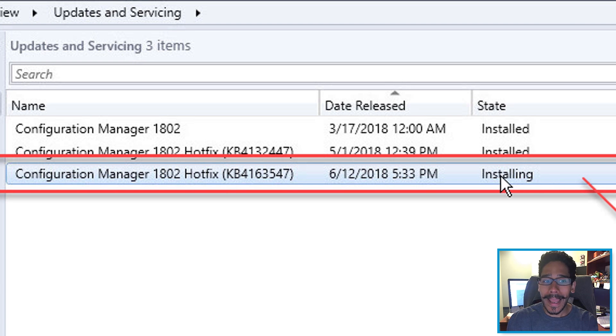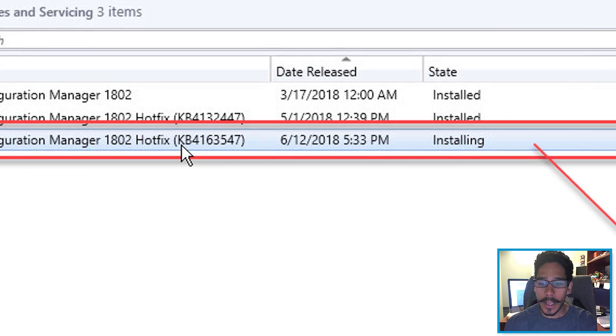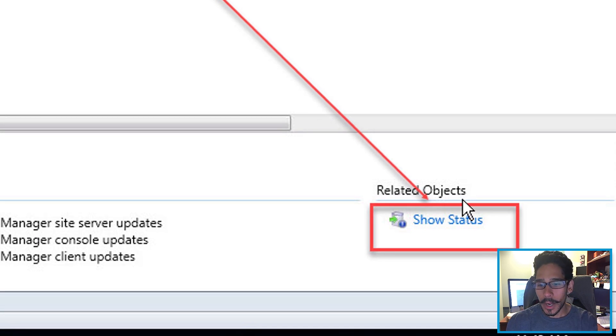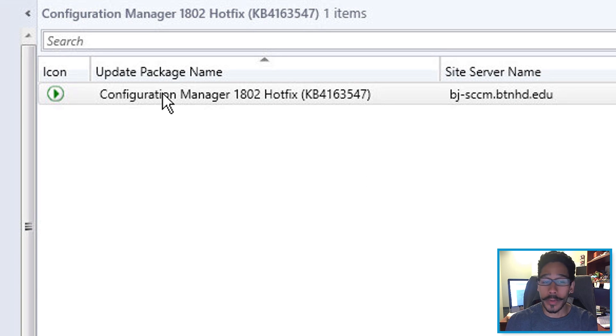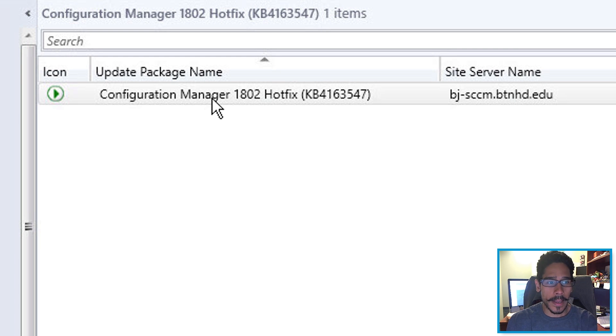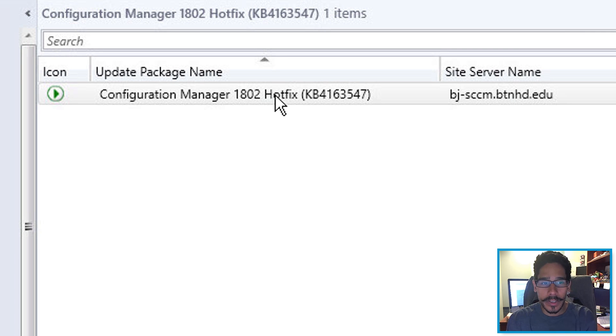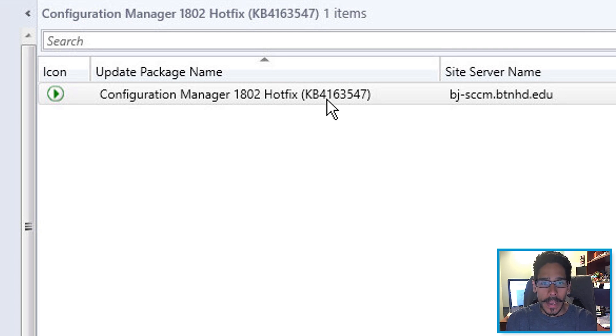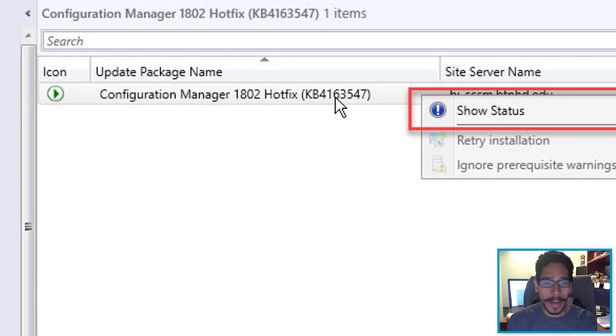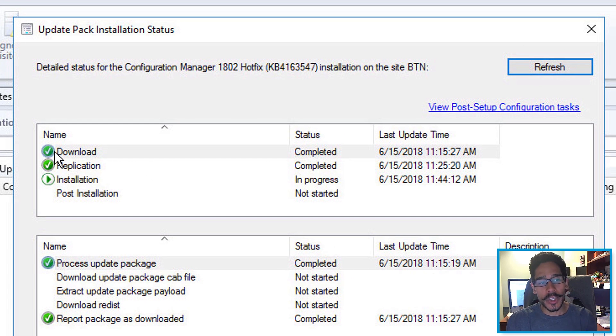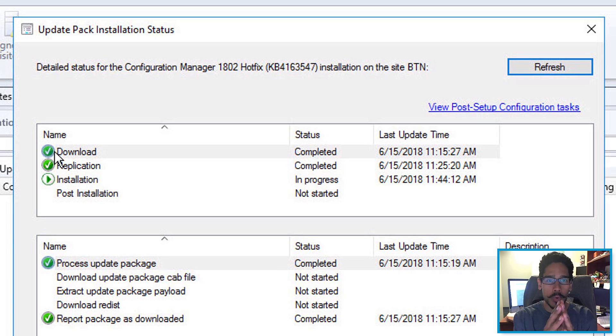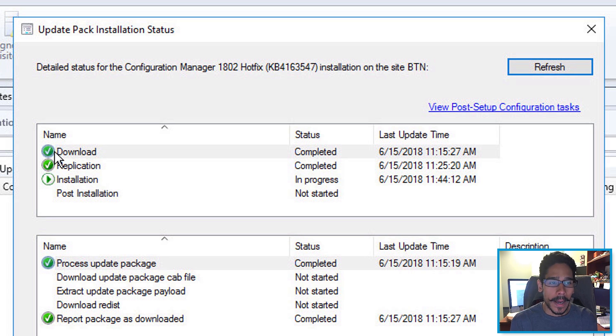If you highlight your hotfix, your new hotfix that you're installing, and right here on the lower right hand side, you're going to click on show status. It's going to show the status, it's going to give you the update package name, which is the hotfix name. And what you could do is highlight it, right click on it and show status is going to give you a nice little overview of what's going on.